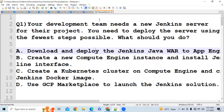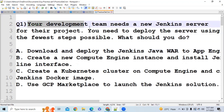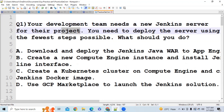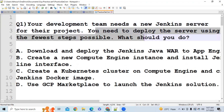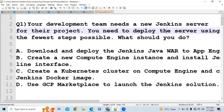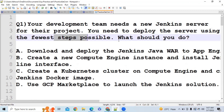Let's discuss our first question. Your development team needs a new Jenkins server for their project. You need to deploy the server using the fewest steps possible. What should you do?